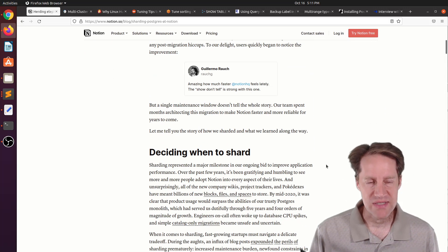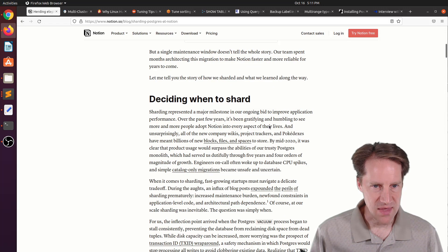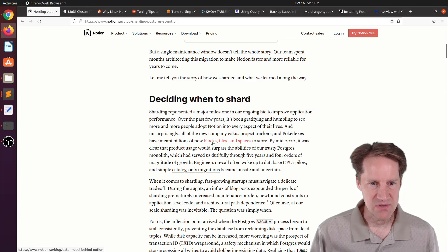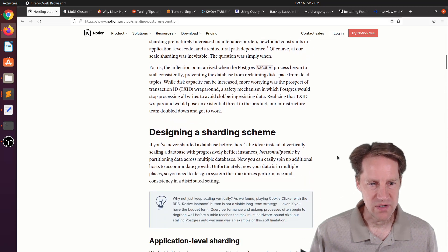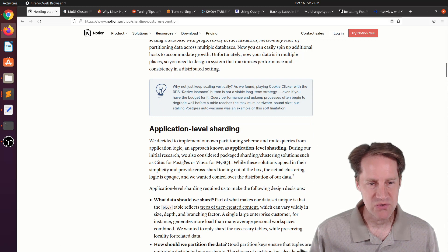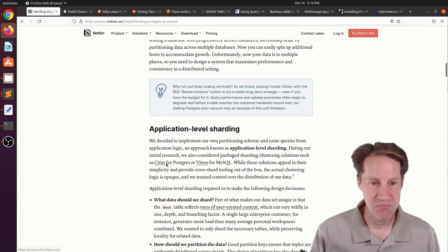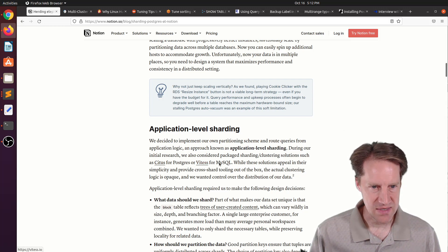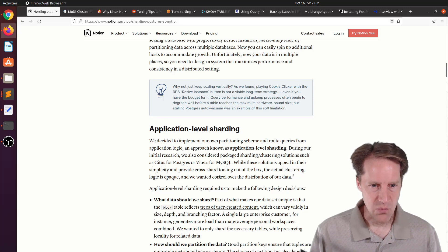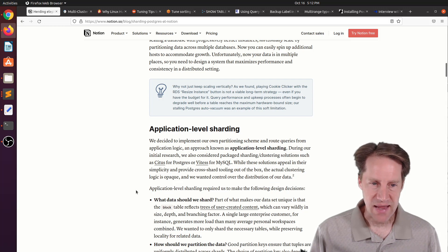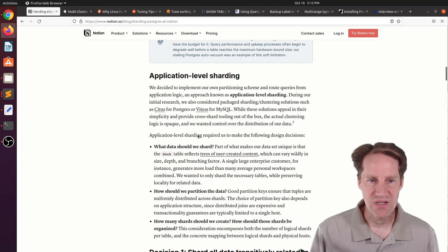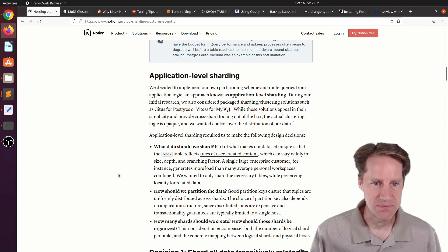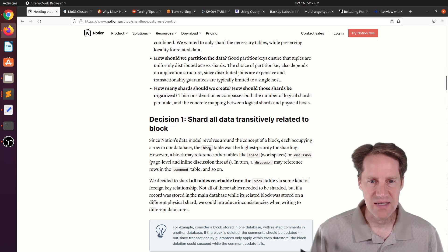They talk about the process they went through and their experience with it. They store information from customers using a concept of blocks, files, and spaces. The first decision was how they wanted to shard it. They looked at a few different technologies, such as Citus for Postgres and Vitesse for MySQL, but they wanted more control over the distribution of their data. So they decided to do application-level sharding.